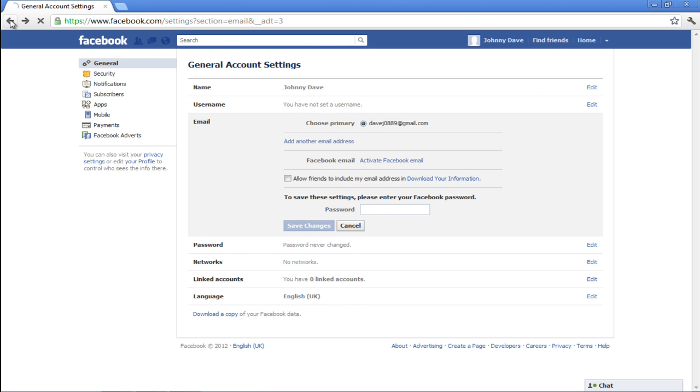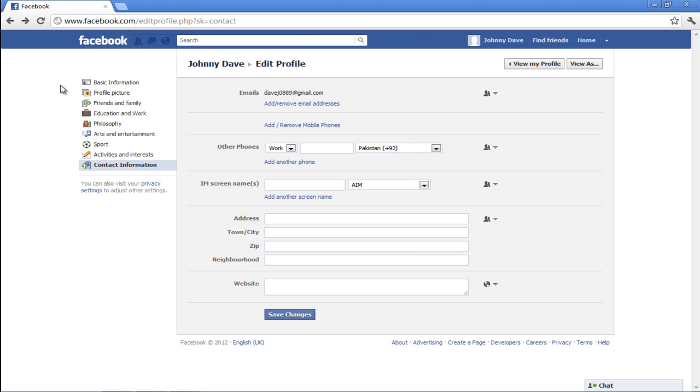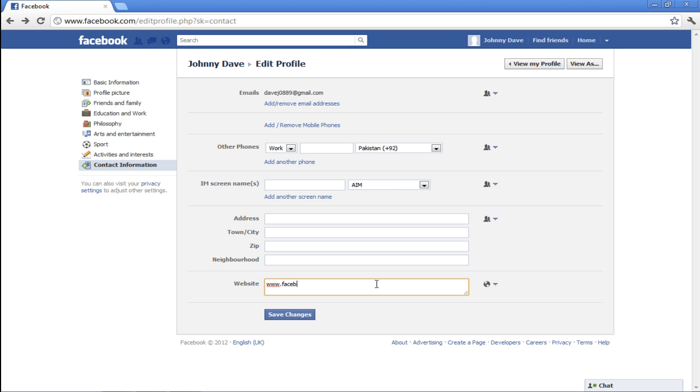Move back to the Edit Profile page where you can edit other options such as your contact information, address, neighborhood, and website. Click on the Save Changes button once done.